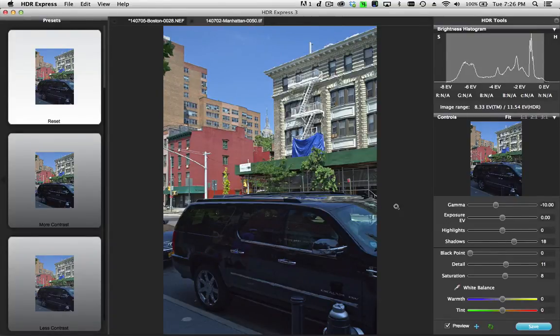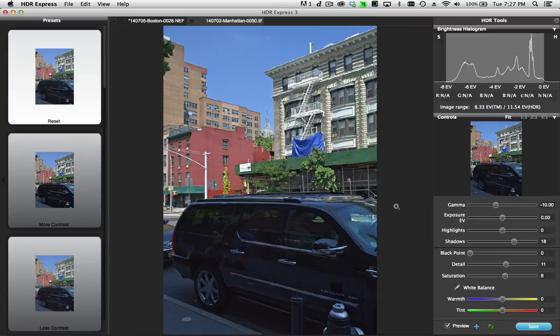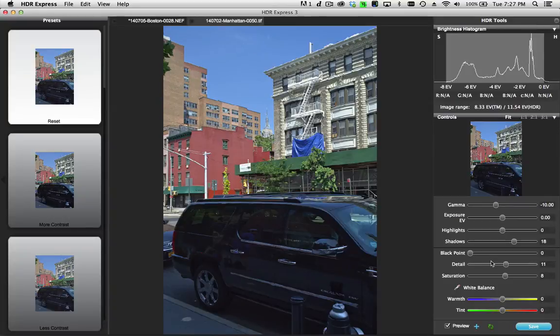And that's how you go about tone mapping a single image inside of HDR Express 3 using the same tools that you use for your HDR multiple exposures. Thanks for watching, I'll see you next time.